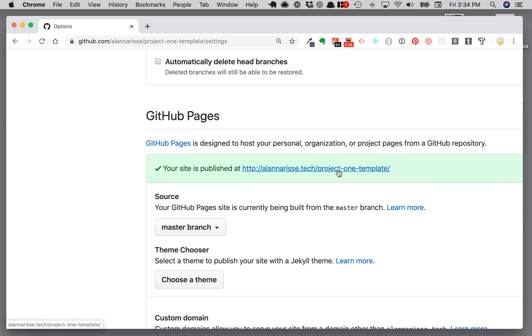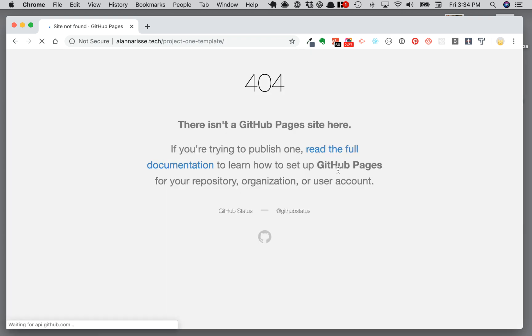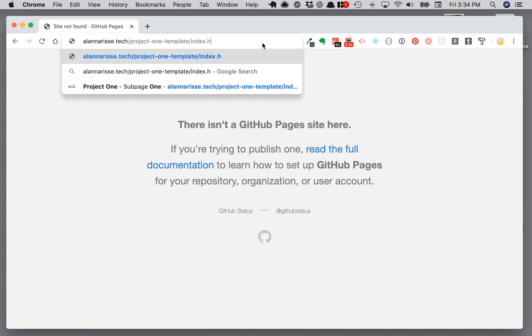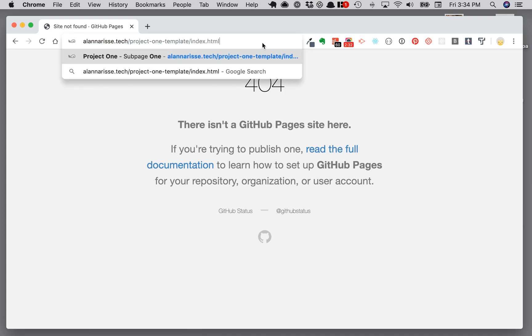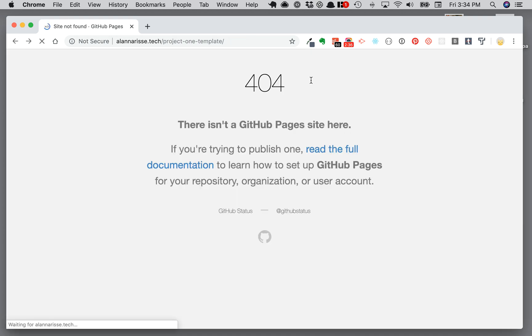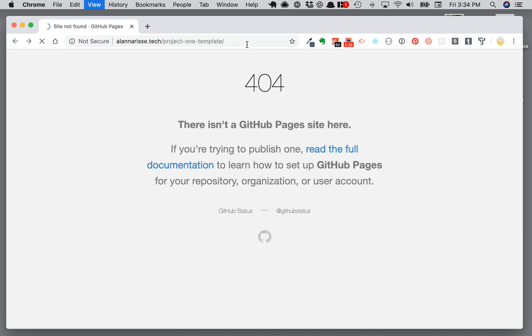And then I think this was not green before. Let's see if this works now. Still not working. Interesting. Okay, so it just took a little bit and now it should, it'll eventually also launch here.